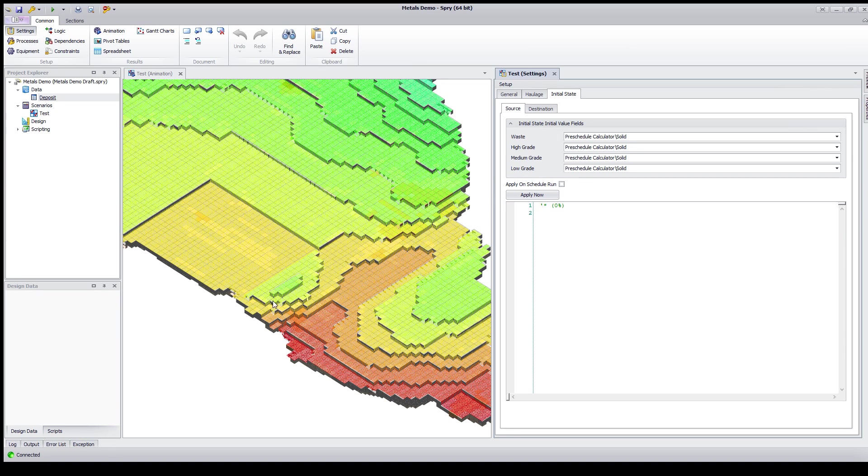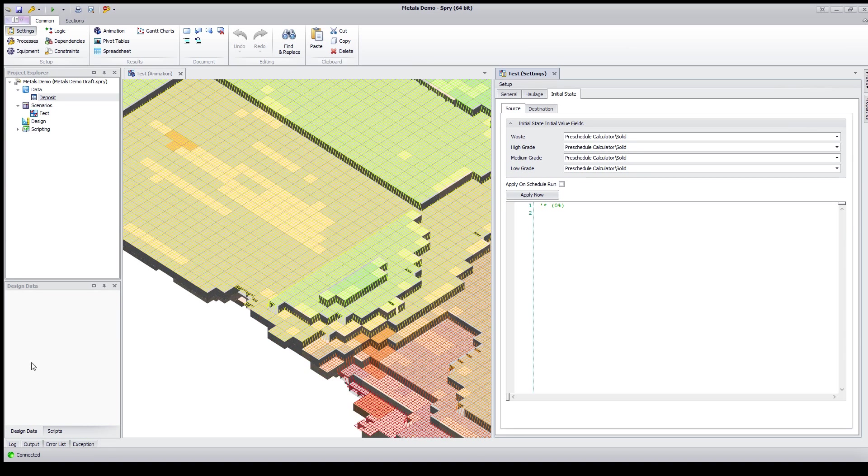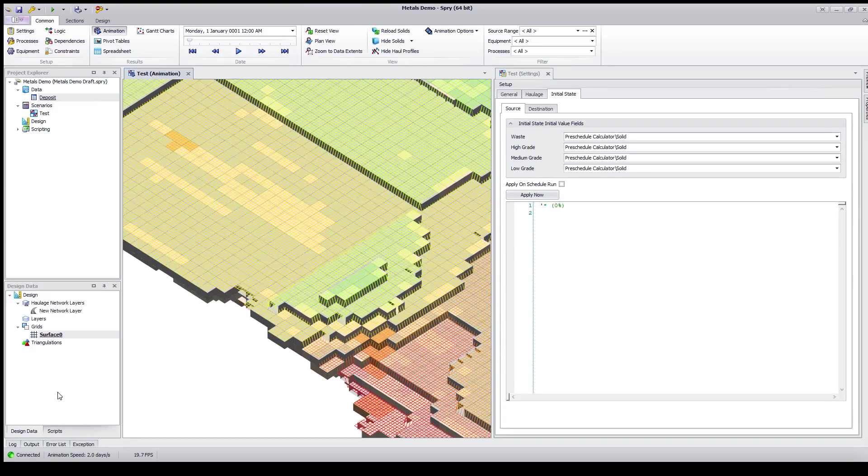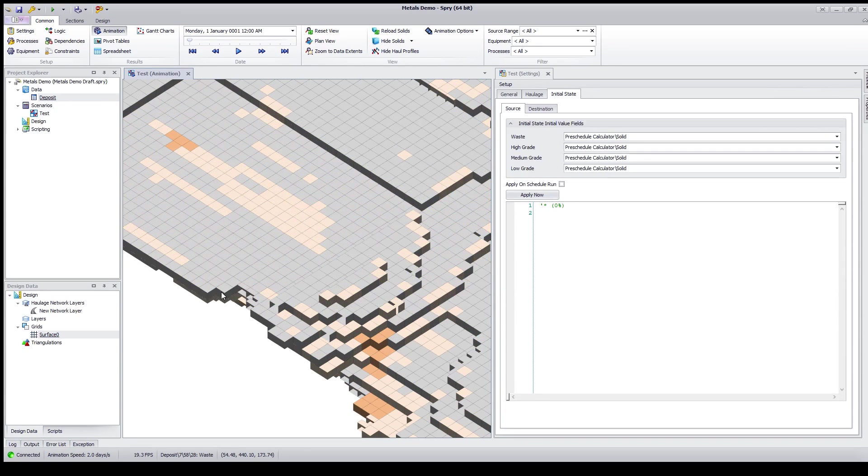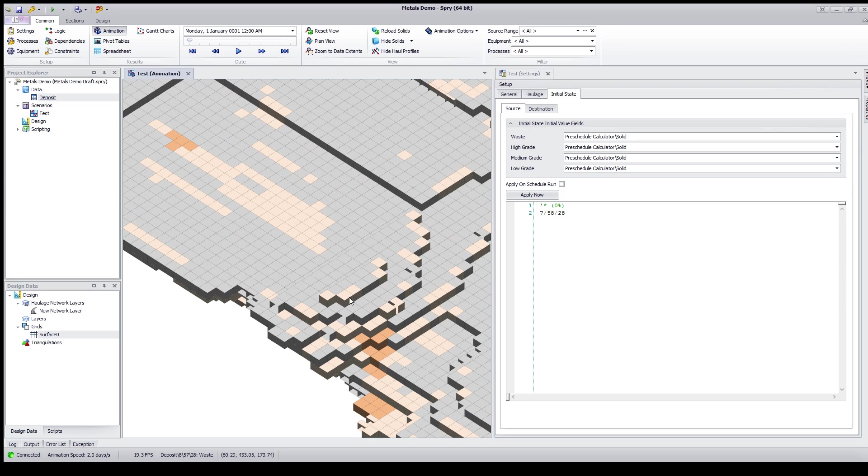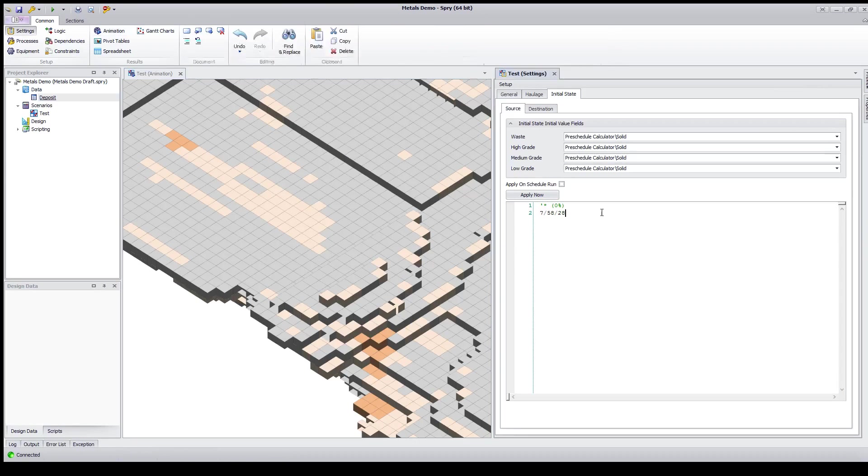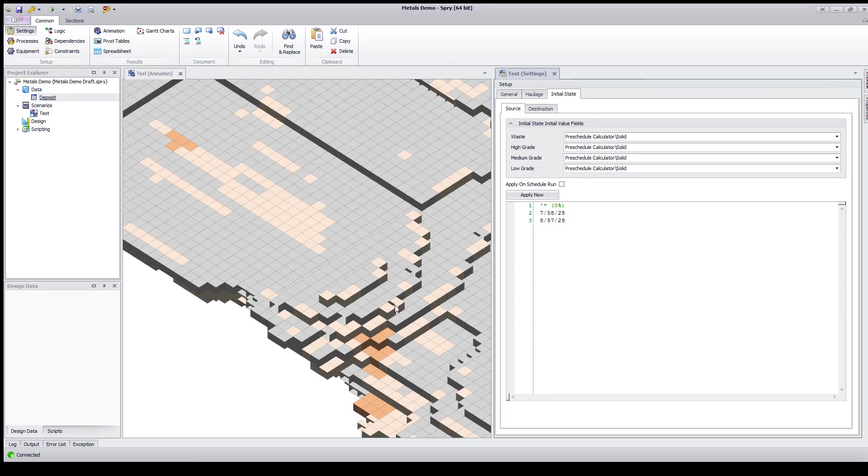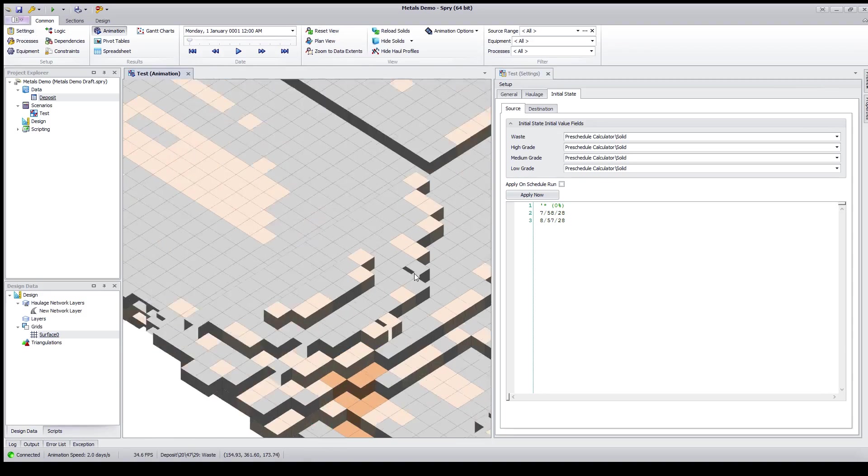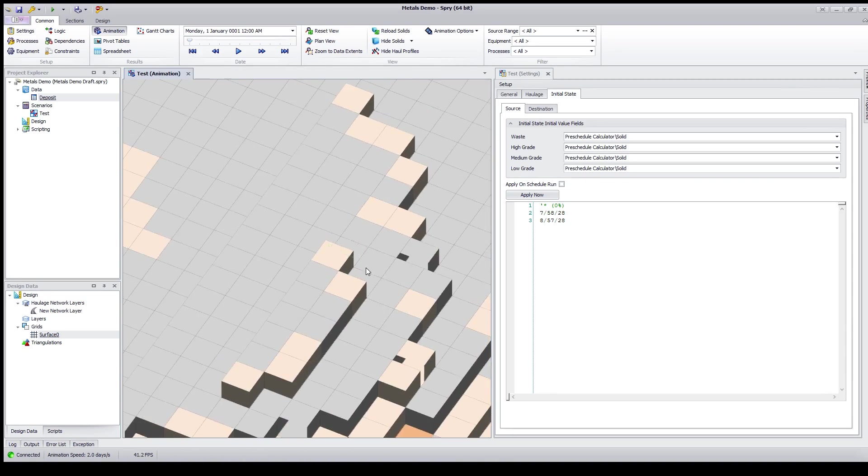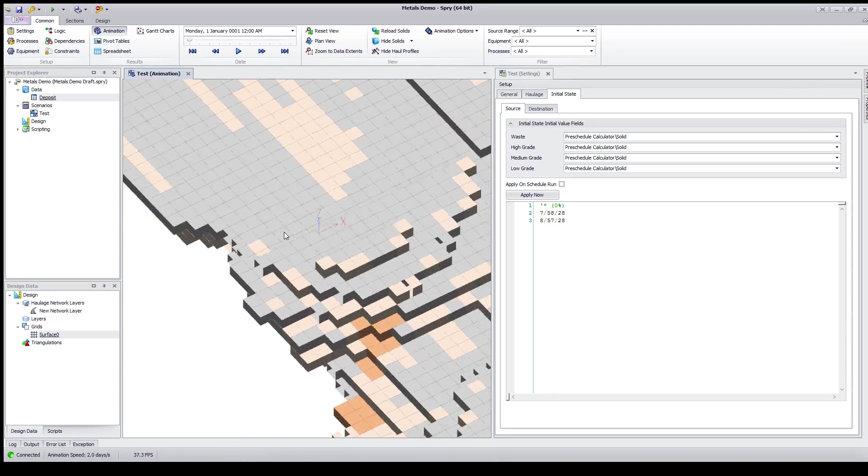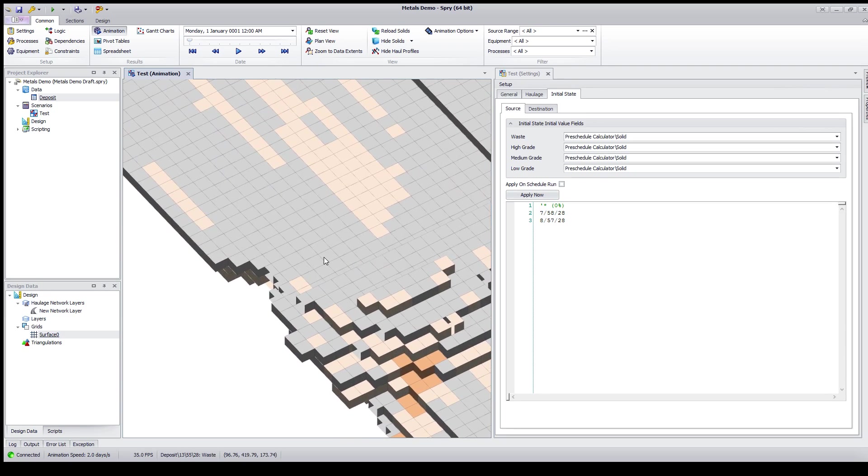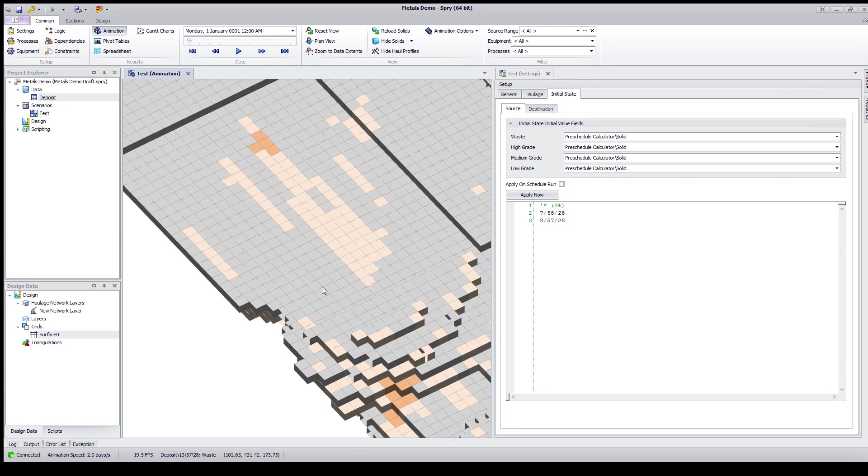If I then need to tidy this up, like for example I know that these couple of blocks here have also been taken, I can add to the pre-scheduled calculator and tidy it up. In this example I might need to play around with that clamp value. As you can see I've taken a couple of little extra blocks here. It depends on the way that your model is set up. You may need to play around with the settings a little bit there.